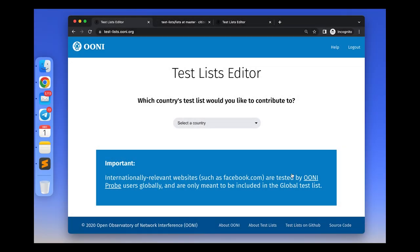Hello, this is a screencast for the Uni Test Lists Editor. The specific websites that are tested by our application UniProbe are included in public community-created lists, which we usually refer to as test lists.